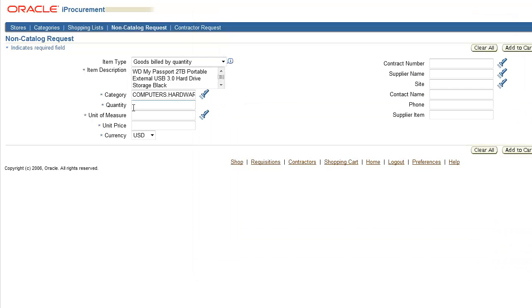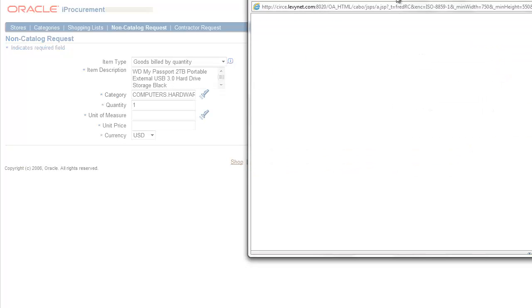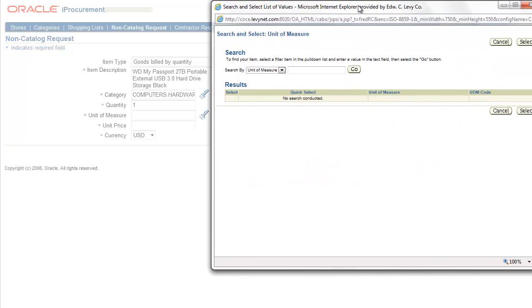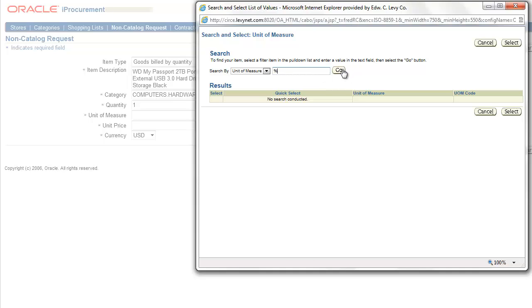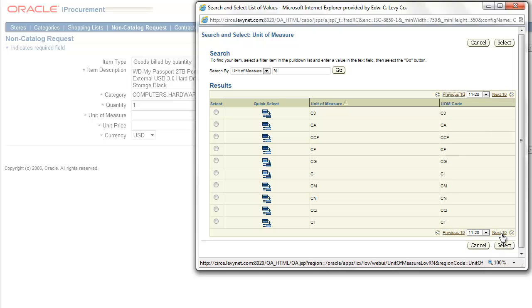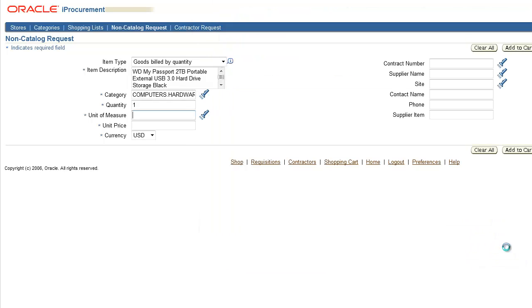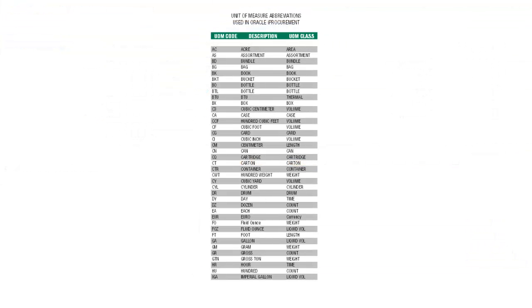We'll enter one for the quantity of items needed. We also need to select a unit of measure from the list of values. For example, each, pack, foot, box, etc. We'll select each because we're ordering one external hard drive. A master list of units of measure and their abbreviations is available.